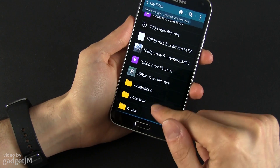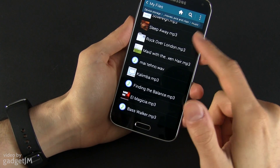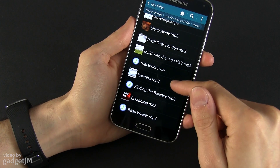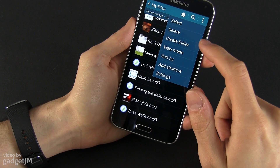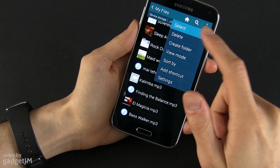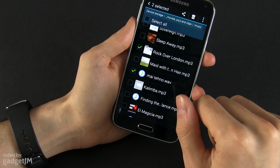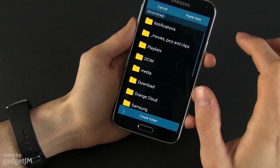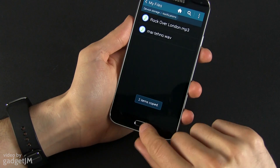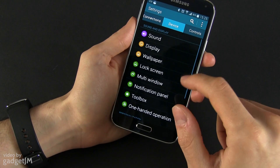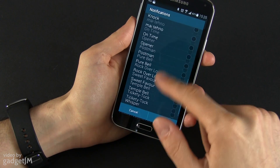That means you will have to download your files onto the phone. I already have a bunch of tracks in here, and I'm going to select some of them and move them into the notifications folder. I'll select this one and this one as well — Copy, go to Notifications, paste here, and they've been moved in. Now let's go back to Settings, Sound, Notifications and search for them.